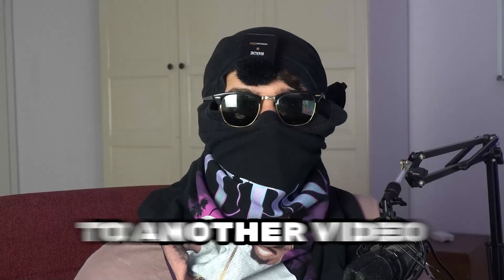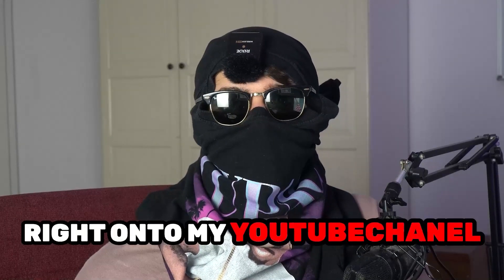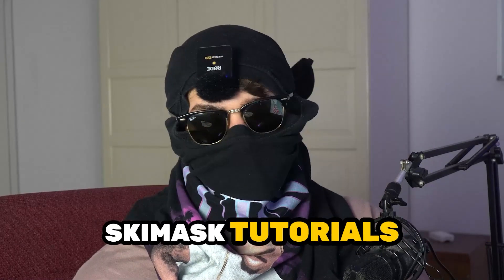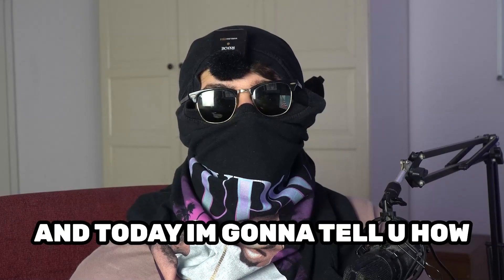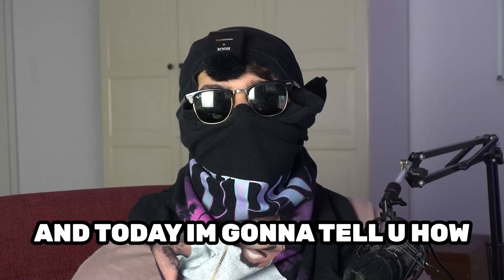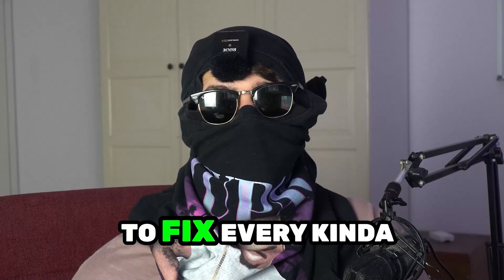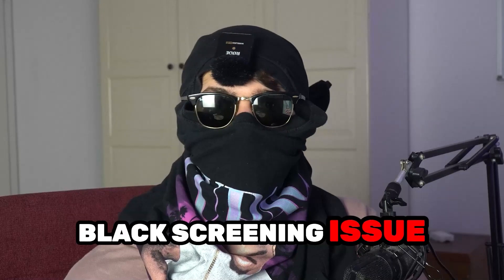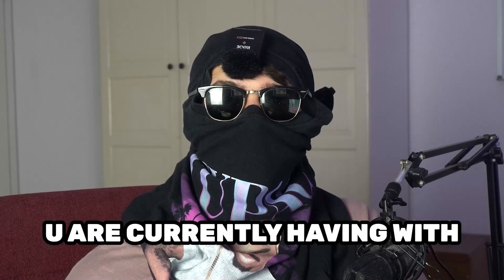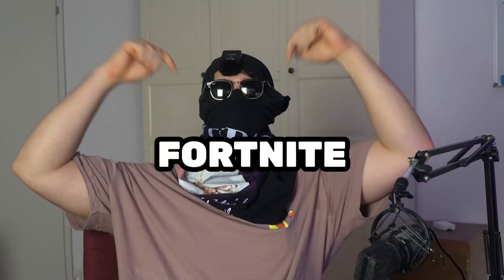What's up guys and welcome back to another video on my YouTube channel. Seamasktutorials is back and today I'm going to tell you how to fix every kind of black screening issue you're currently having with Fortnite.